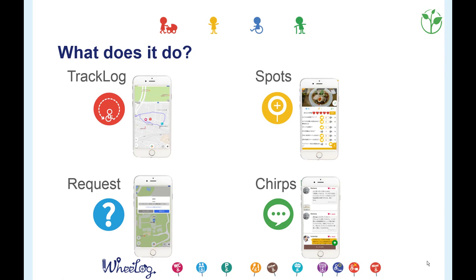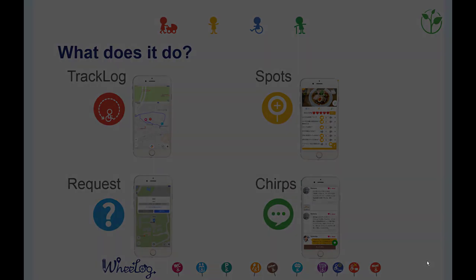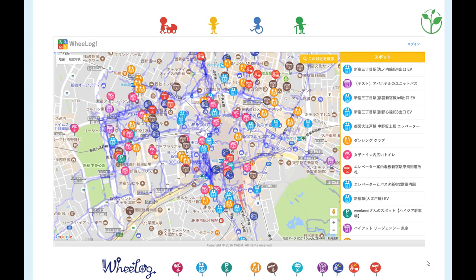Users can use the track log to record the places they visited, and they can also share information about spots in ten categories: Bathroom, Elevator, Parking, Shop, Other, Station, Lodging, Ramp, Barrier, and Leisure.